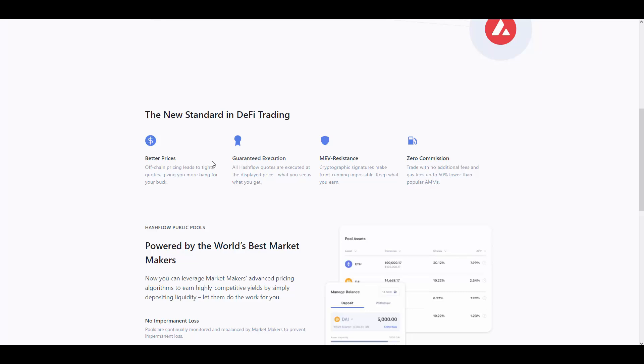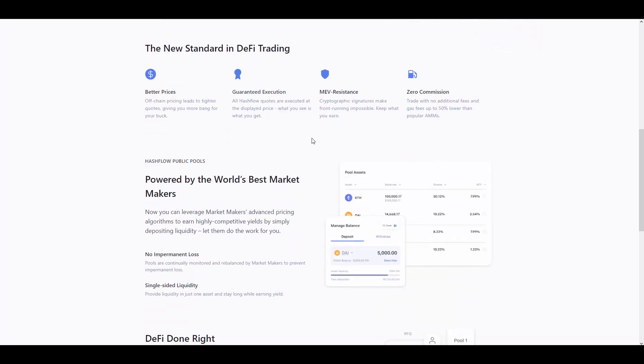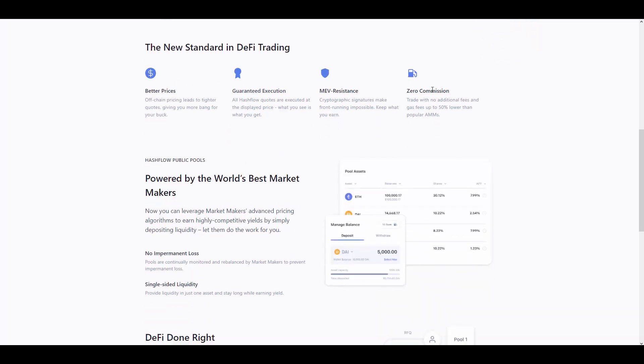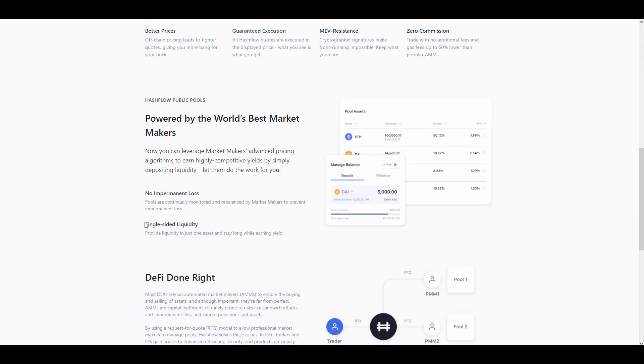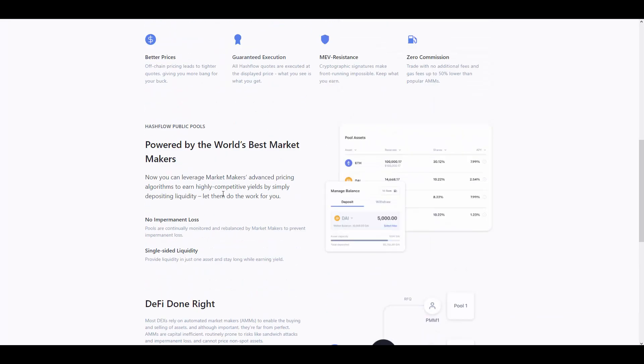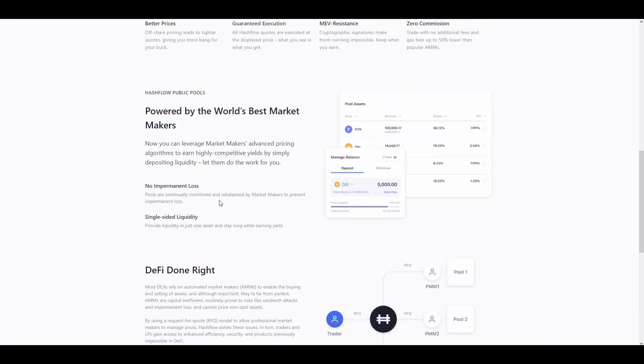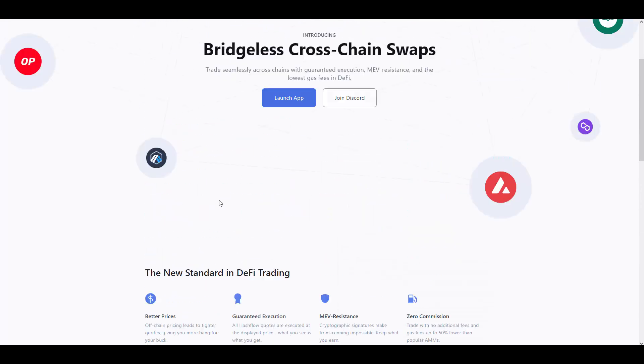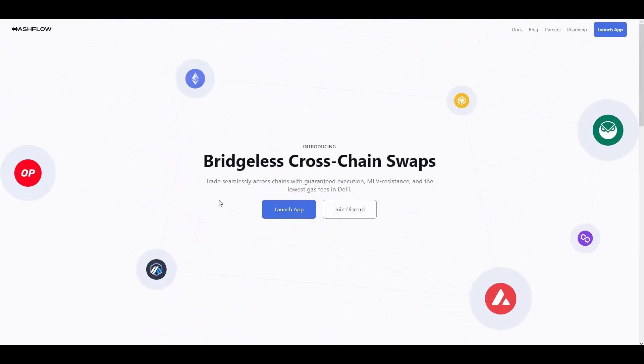And this is where HashFlow is coming with their solution. You can see they have better prices, guaranteed execution, MEV resistance, zero commission and powered by the world's best market makers. Now, you can leverage market makers advancing pricing algorithm, no losses, single-sided liquidity.